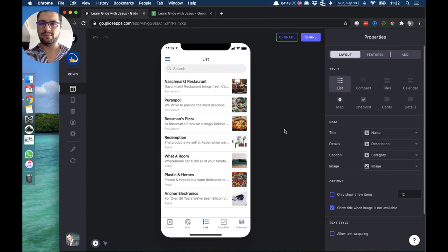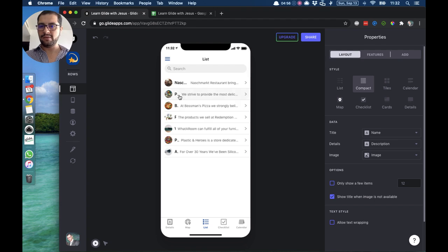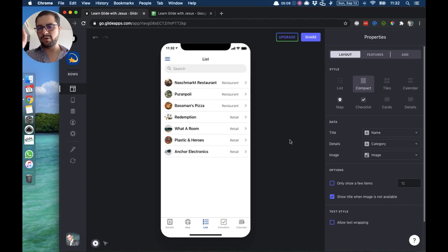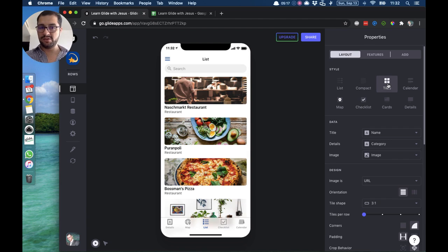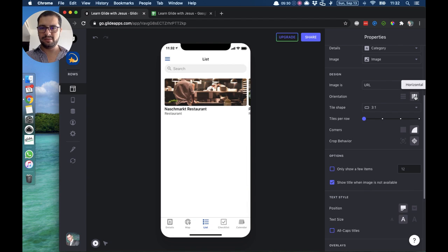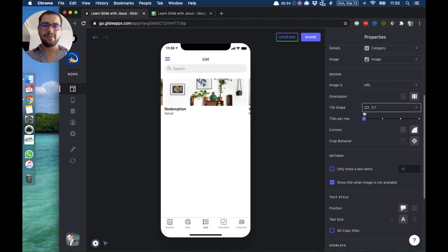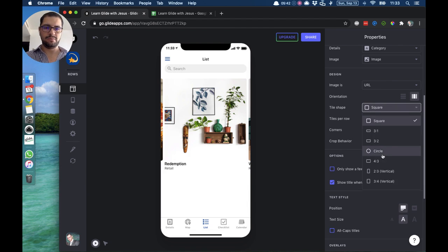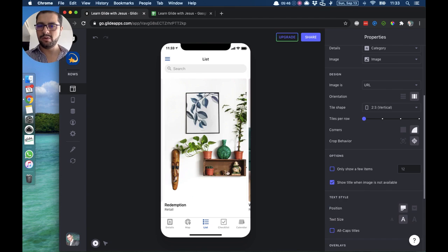If you have a lot of data or you don't like this style, you can also use the compact list — you have everything on one row. Let's change the details to category so it's not too long. This is a different style with a small icon for the image. The next list style is the tile style — again tile, details, and image. The tile style has a lot of different options: you can have a vertical or a horizontal view, and you can change the shape of the tile to a larger square, a circle, or vertical.